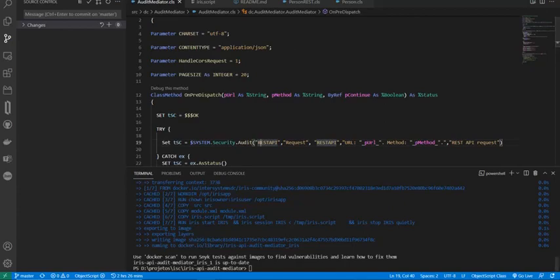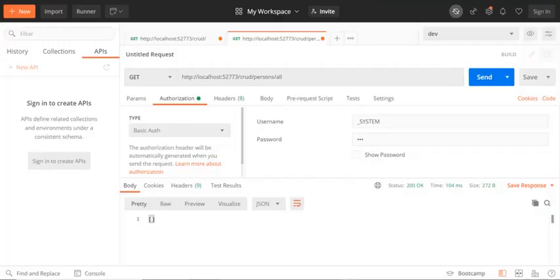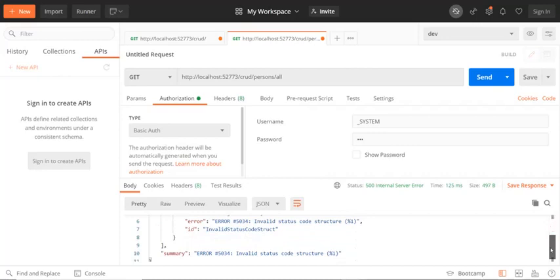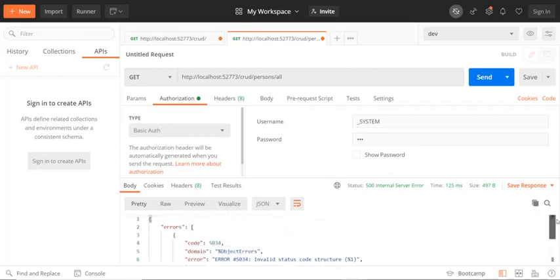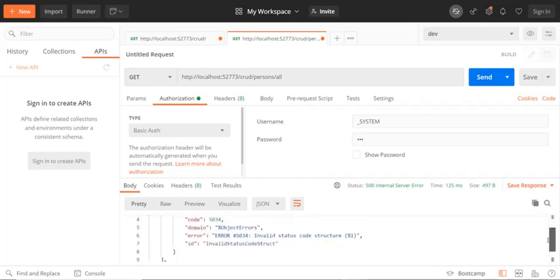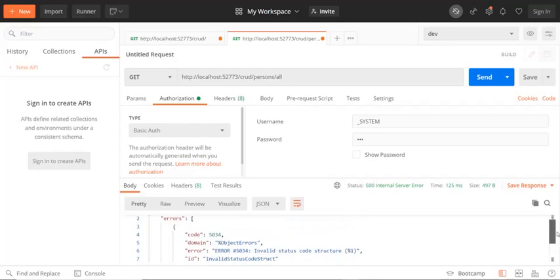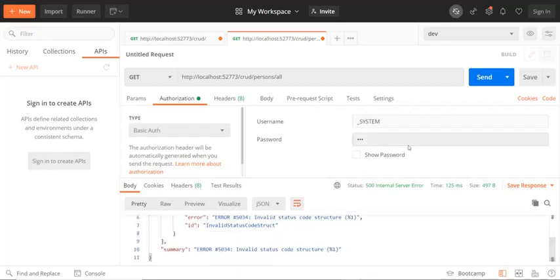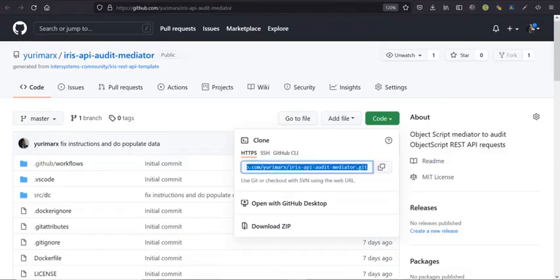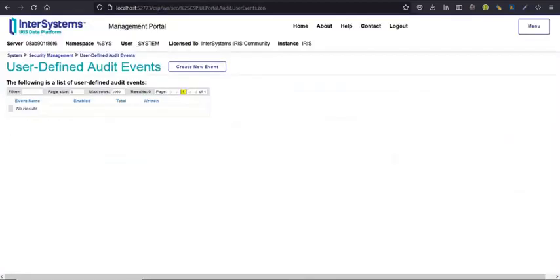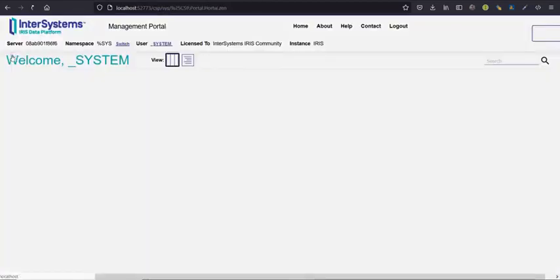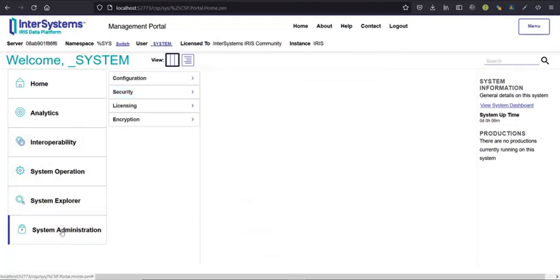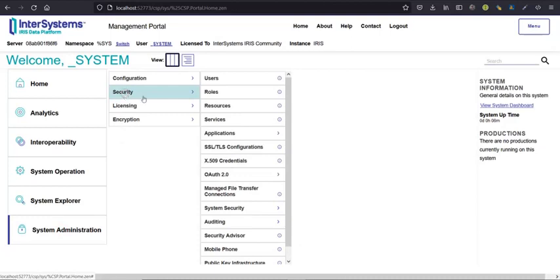So if I call my API, I'll get an error because the audit event type is not configured yet. So we will configure. You go to management portal, system administration, security, auditing.